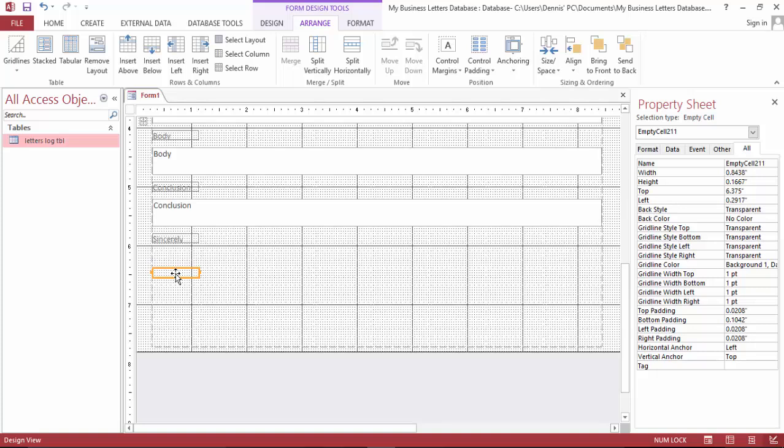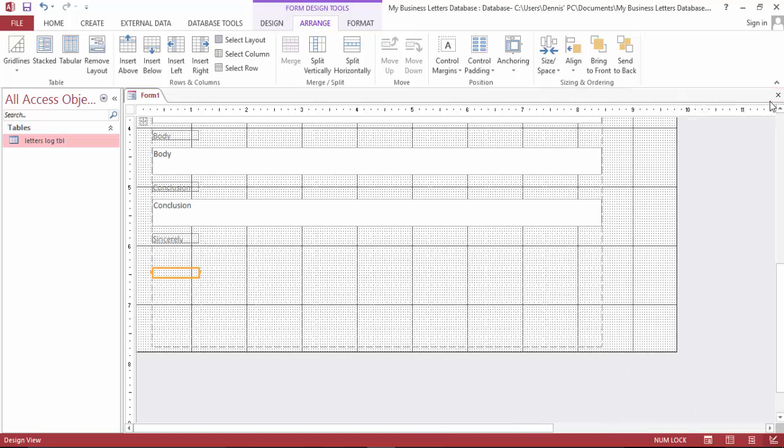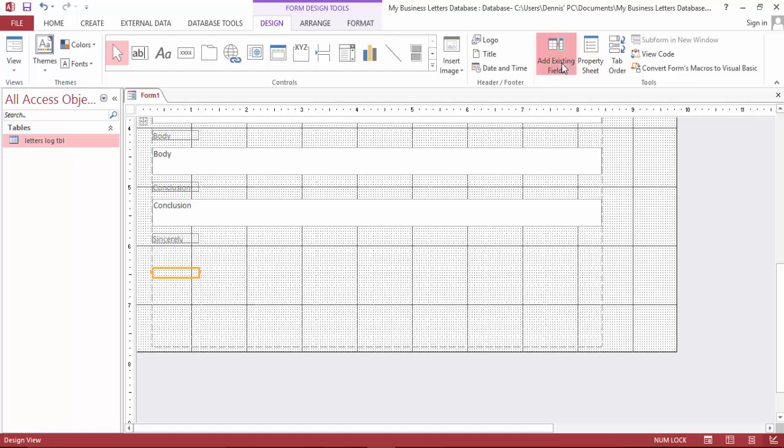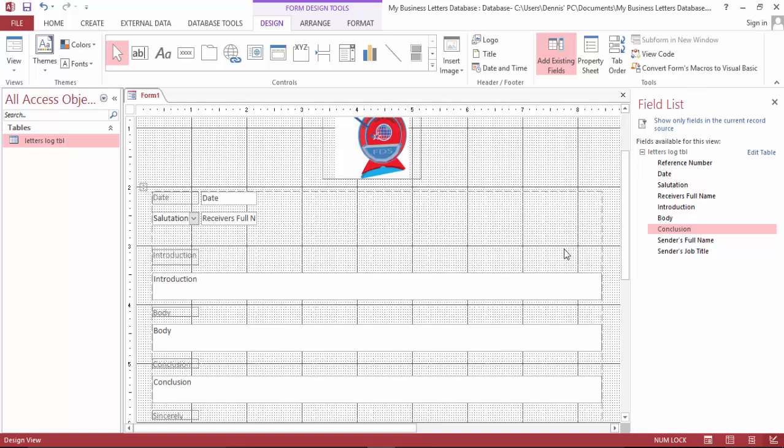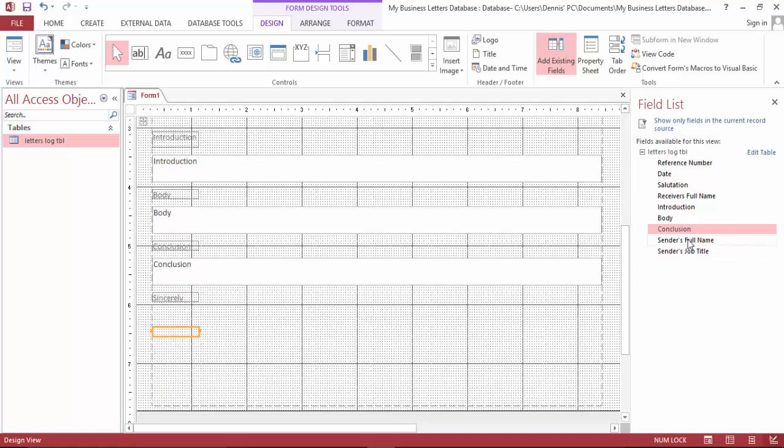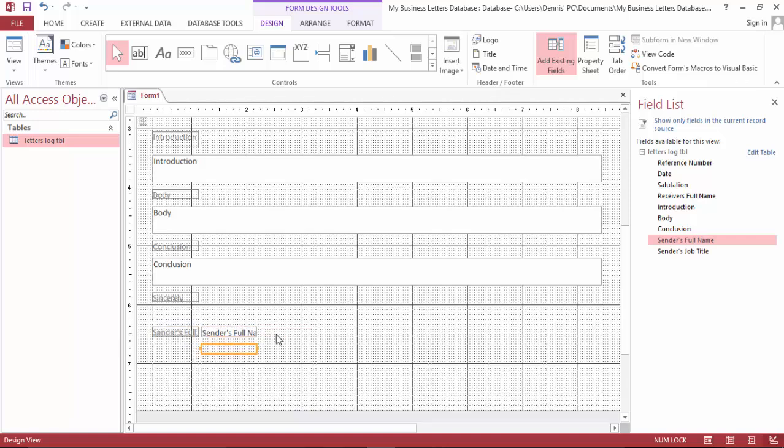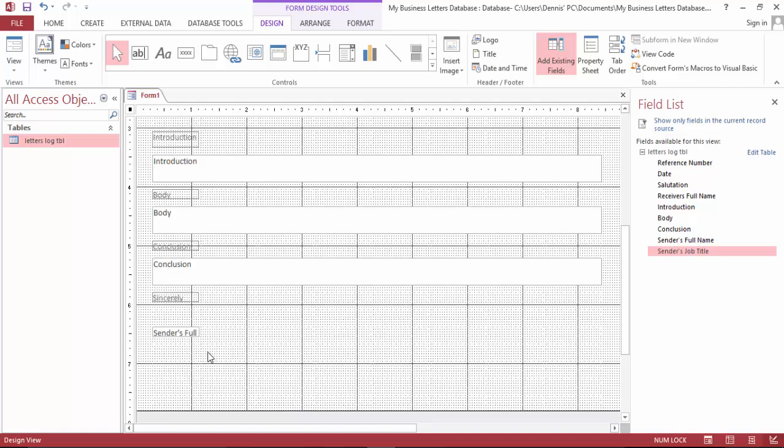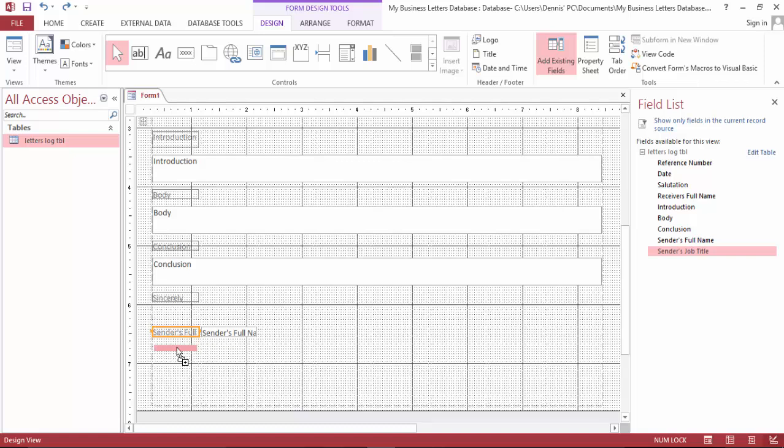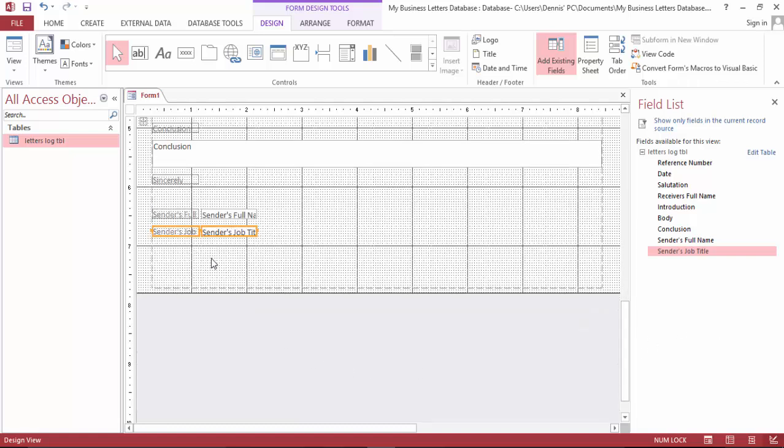Over here, let's say sender's name. Sender's full name will go here. And sender's job title follows. And finally enclosure.